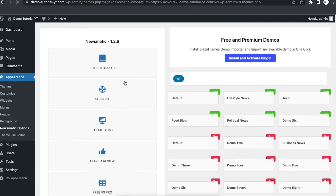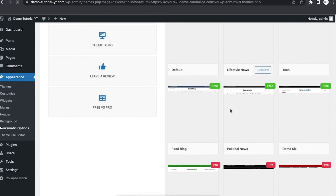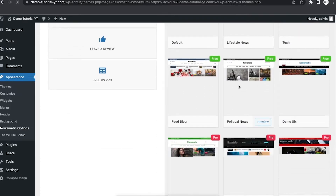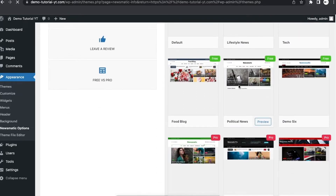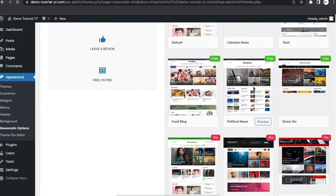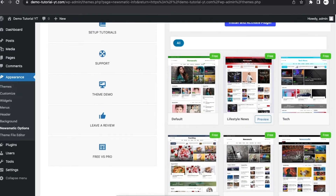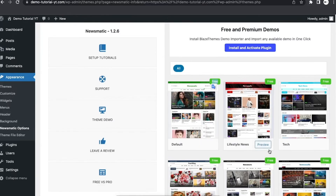When it shows, you click on 'Install Demos.' When you click on install demos, you can see that there's a pro and a free demo, so you can choose one of the pro versions — the one where the customization looks neat to you — but I'm going to use this default customization.